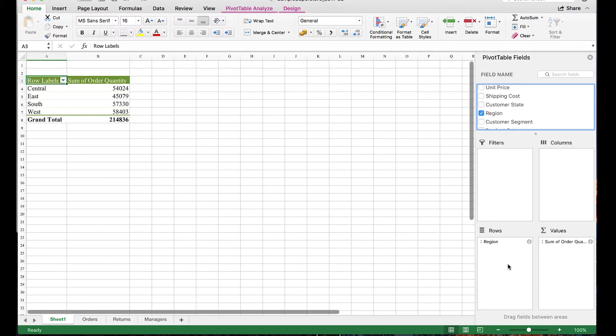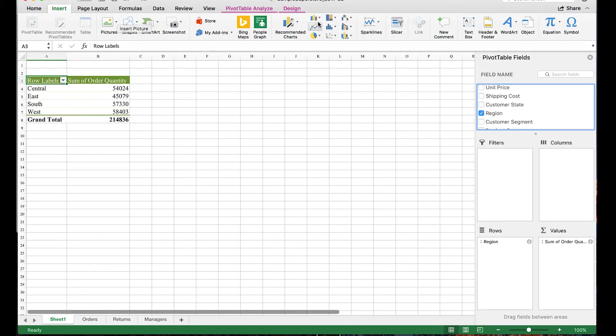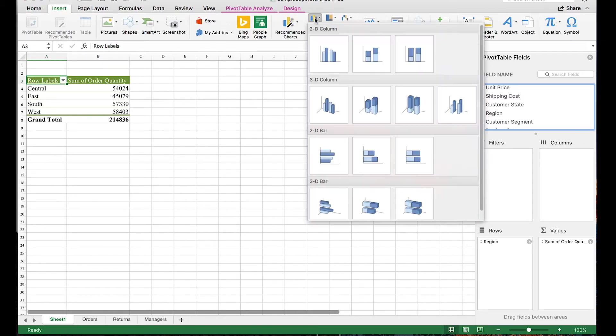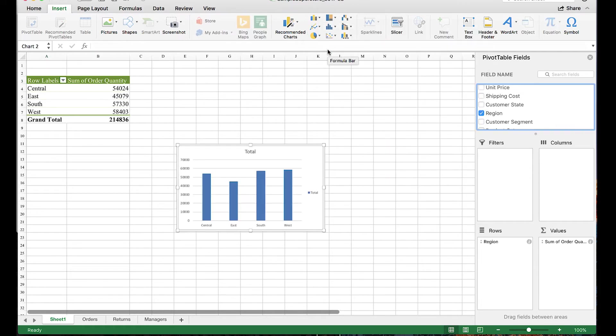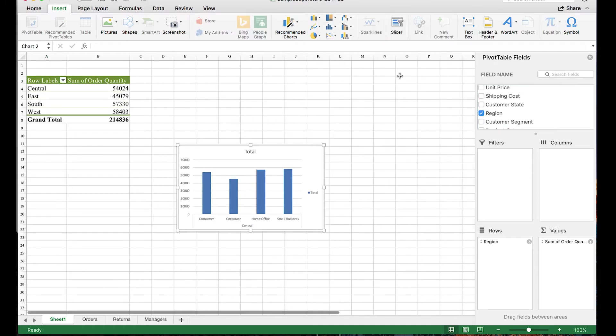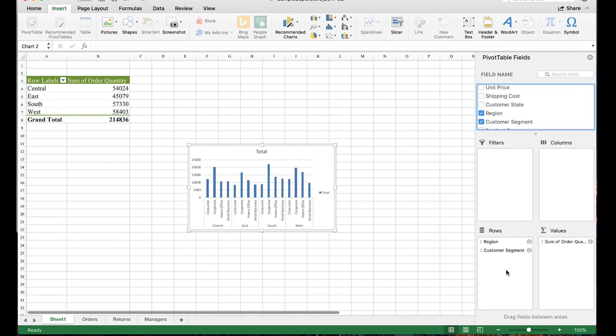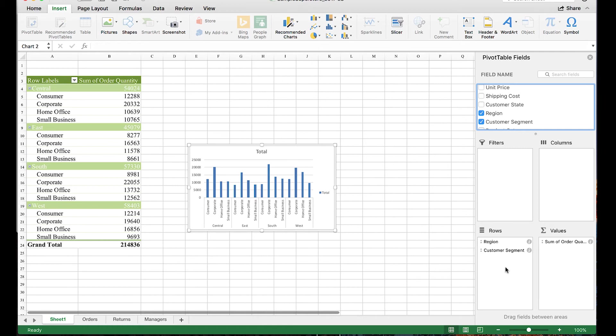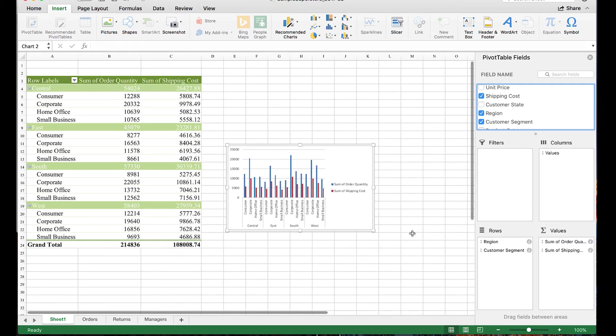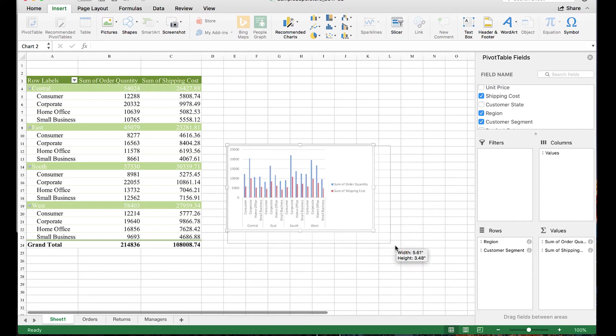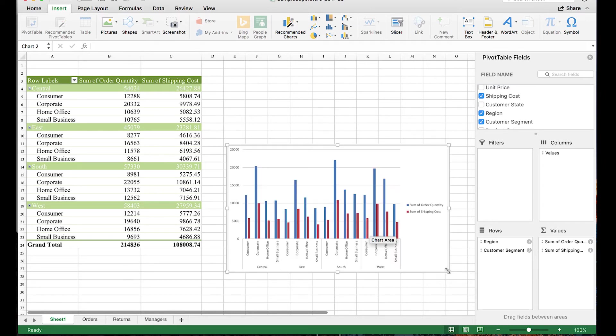You now have the aggregated data that you can turn into a chart. To do that, all you do is go to Insert and select your chart type. You can add more than one dimension to rows to show different levels of aggregation, and more than one metric to values like this. You can see that the chart also updates at the same time.